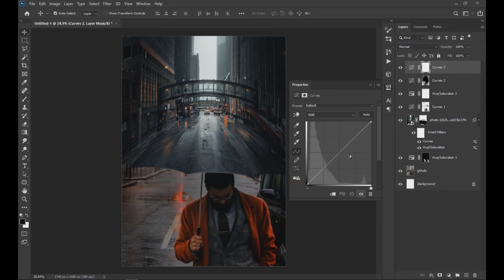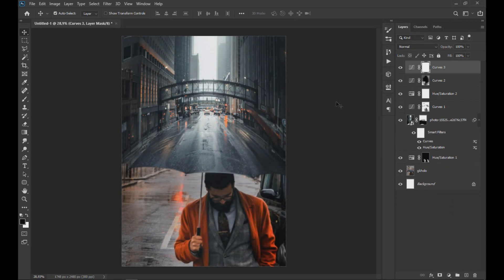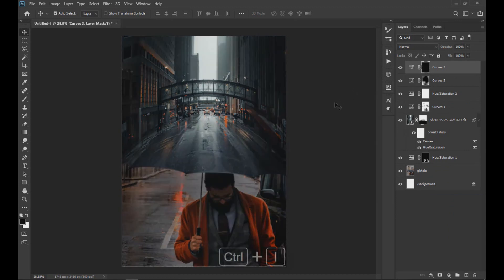We apply a curve effect again, but this time to lighten the image and invert its layer mask, and with the white brush we reveal the lighter areas.